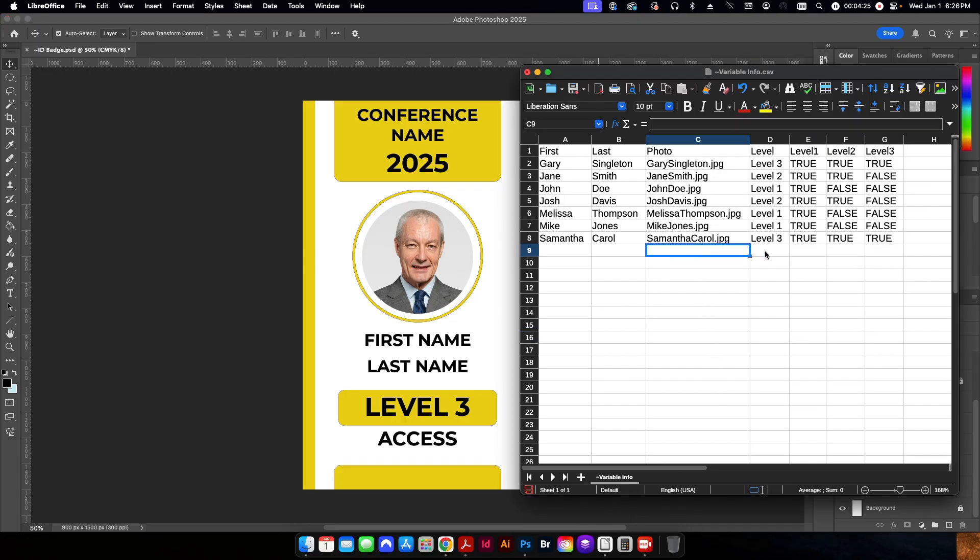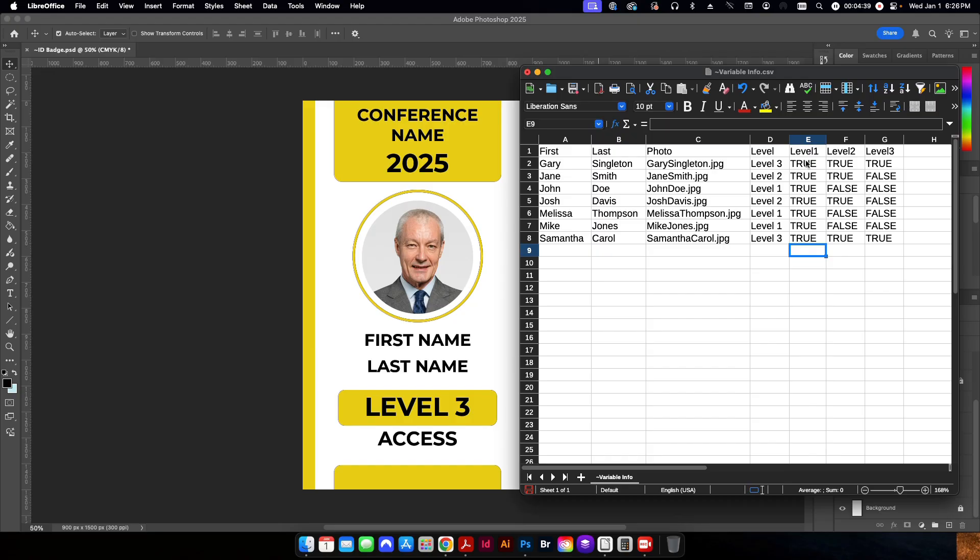Now, one of the cool things that you can do with variables in Photoshop is you can hide or show layers. The way you do that is to set it to either true or false. So I'll get into that part of it in a few minutes. But in our data set here, we need to set the layers that we want to have true or shown as true and the layers that we want to have hidden as false.